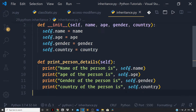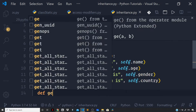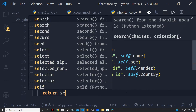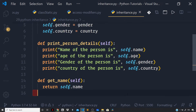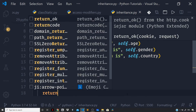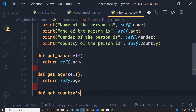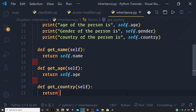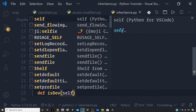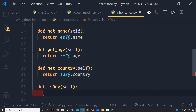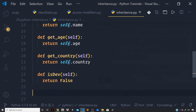Let us also define getter methods: get_name(self) returns self.name, get_age(self) returns self.age, and get_country(self) returns self.country. Now let us define a method to check whether the person is a developer or not — def is_dev(self) — and for a normal person who is a layman, we will return False.